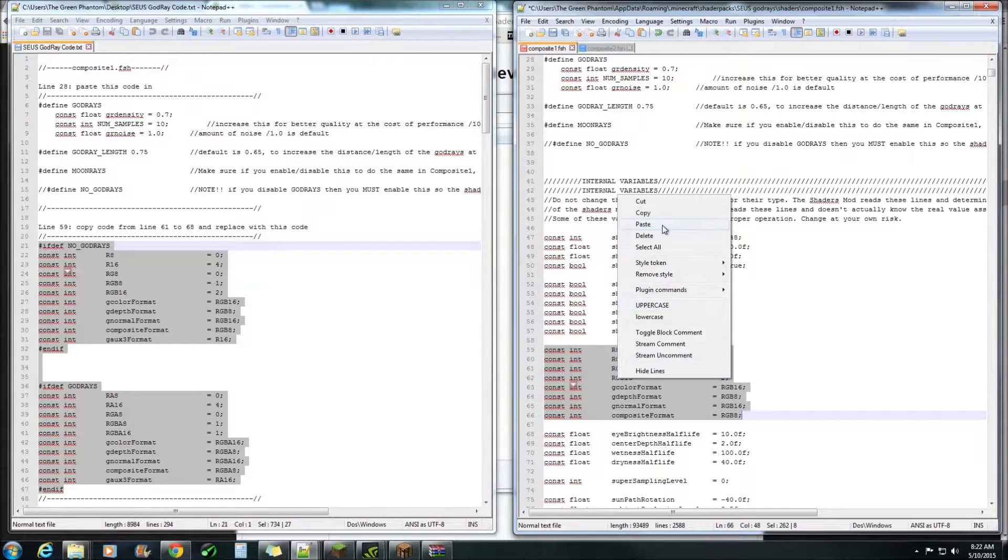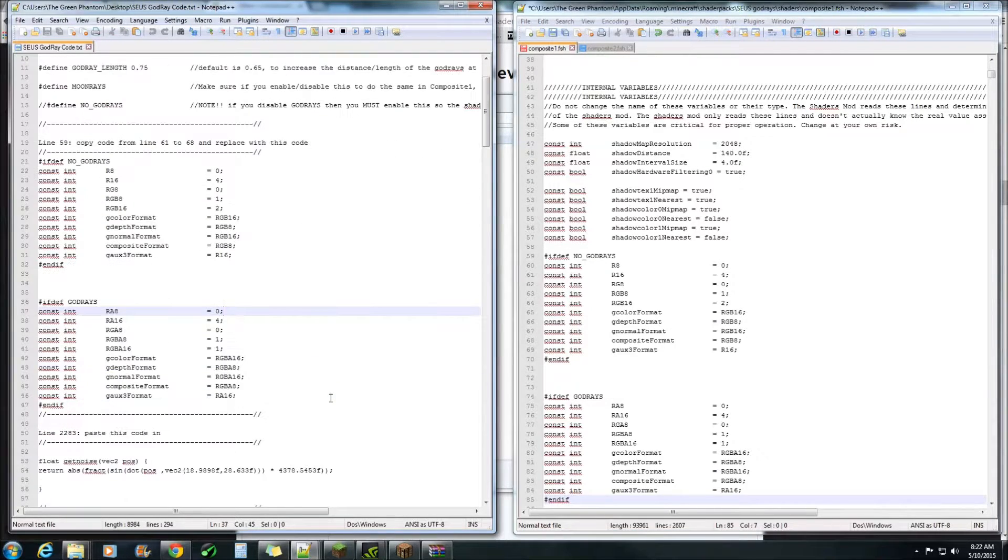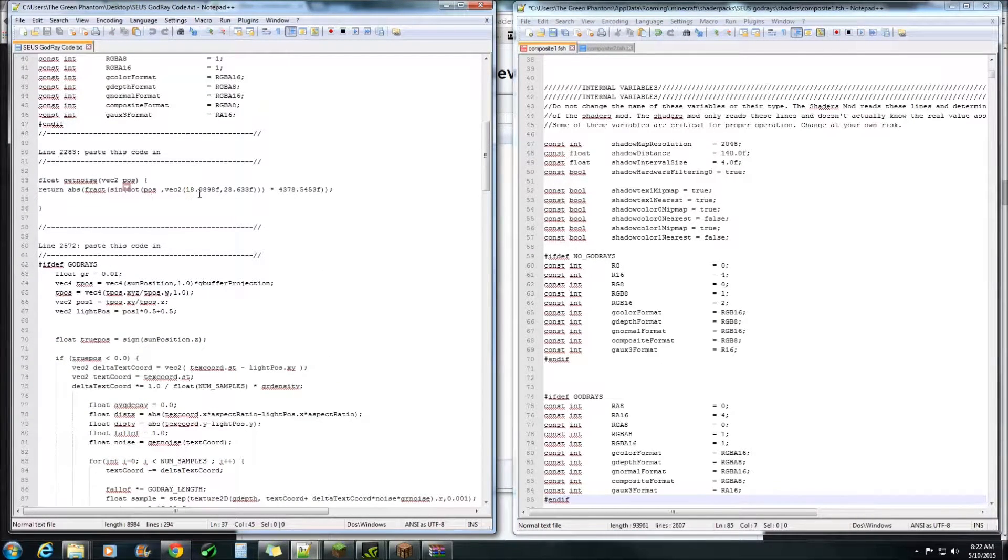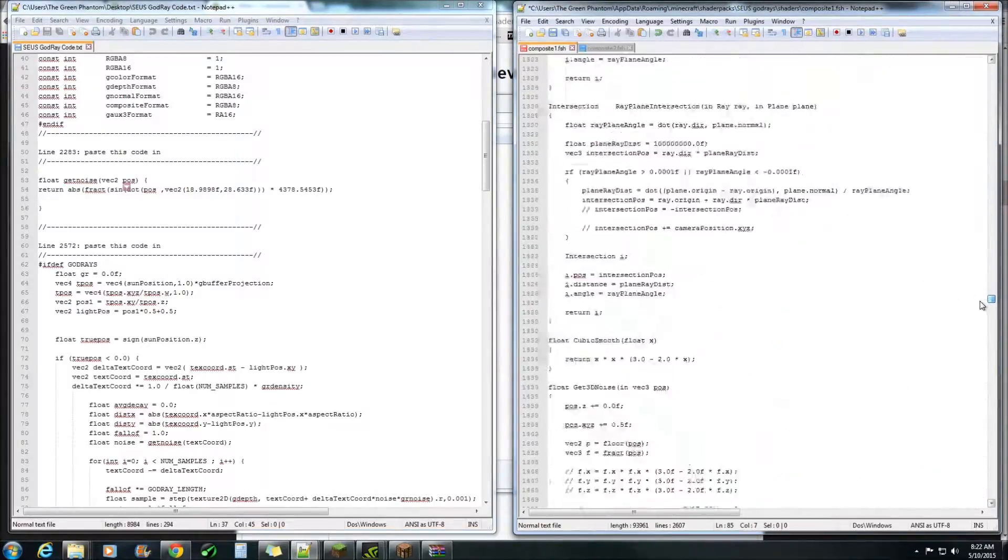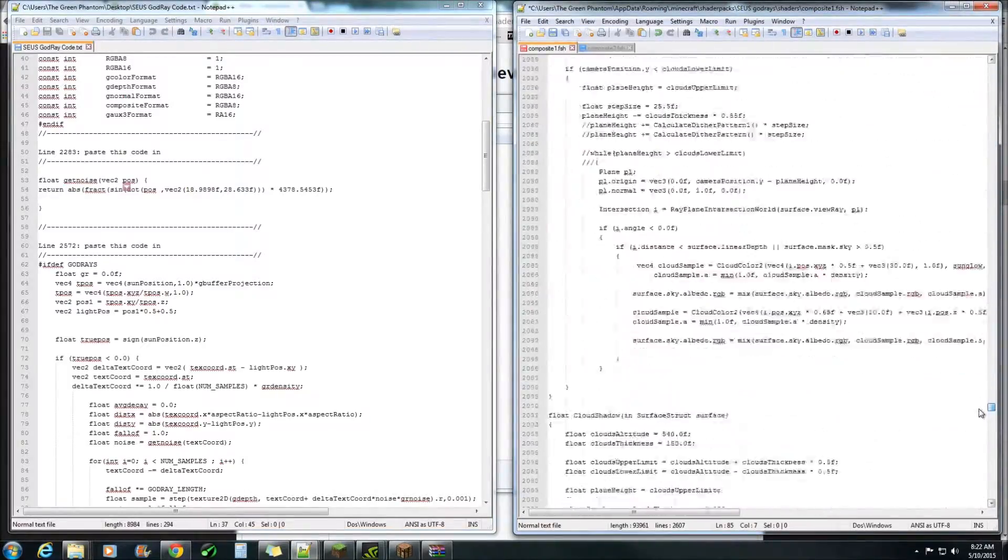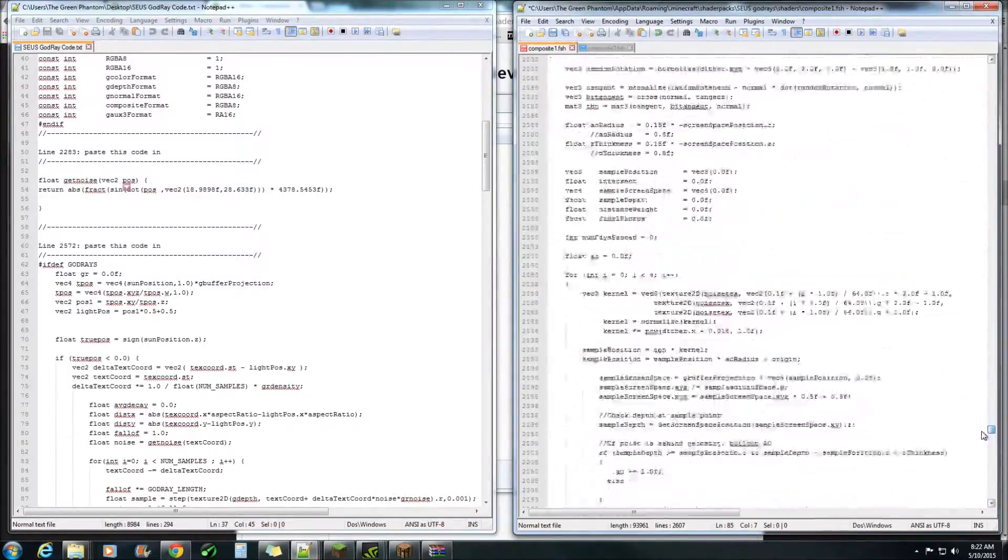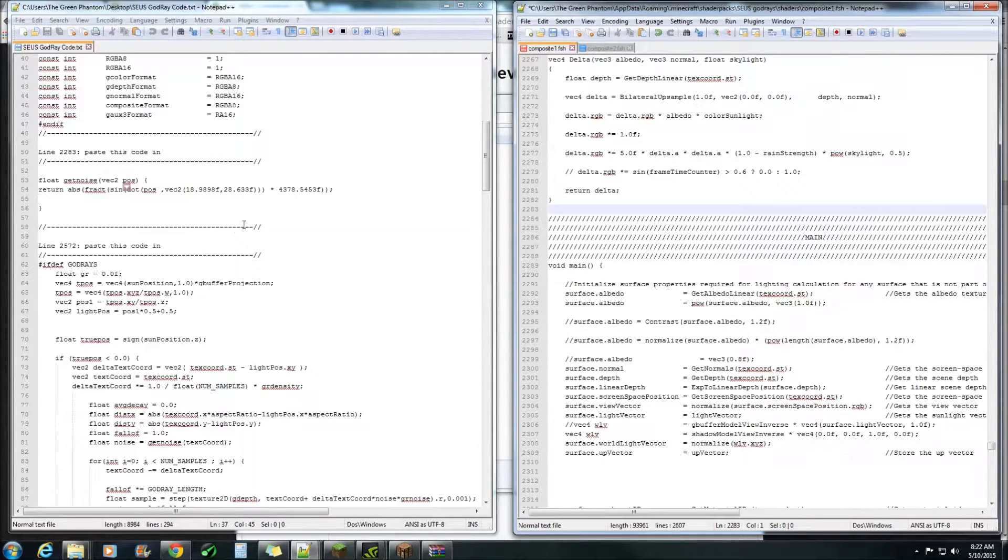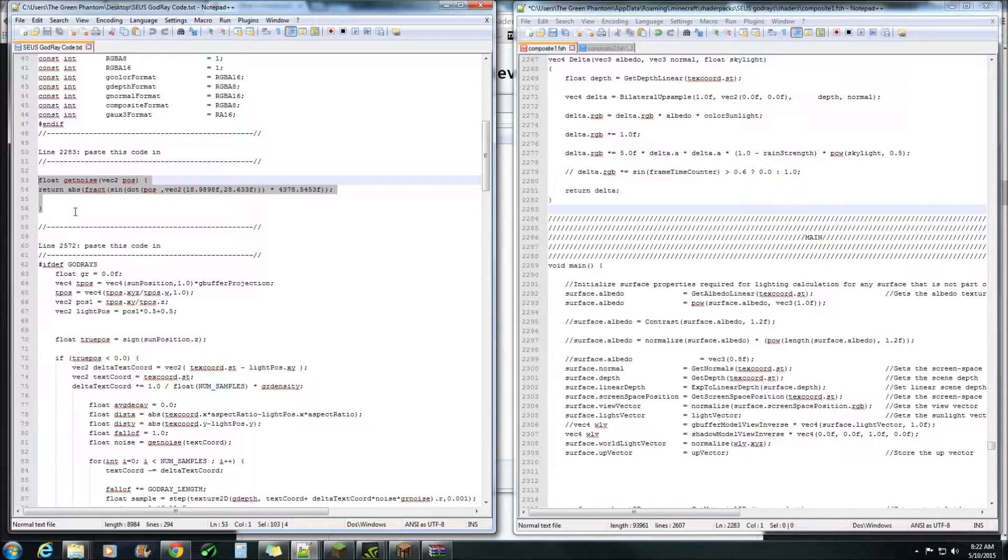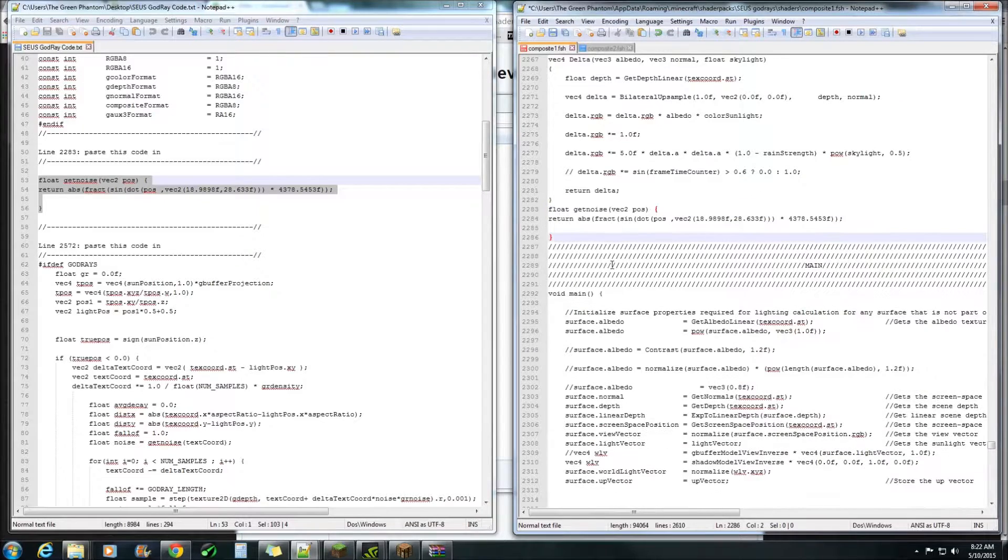What you'll do is highlight that bit there and grab this bit here, copy, right click and we'll paste over the top of that. Next we need to go line 2283.